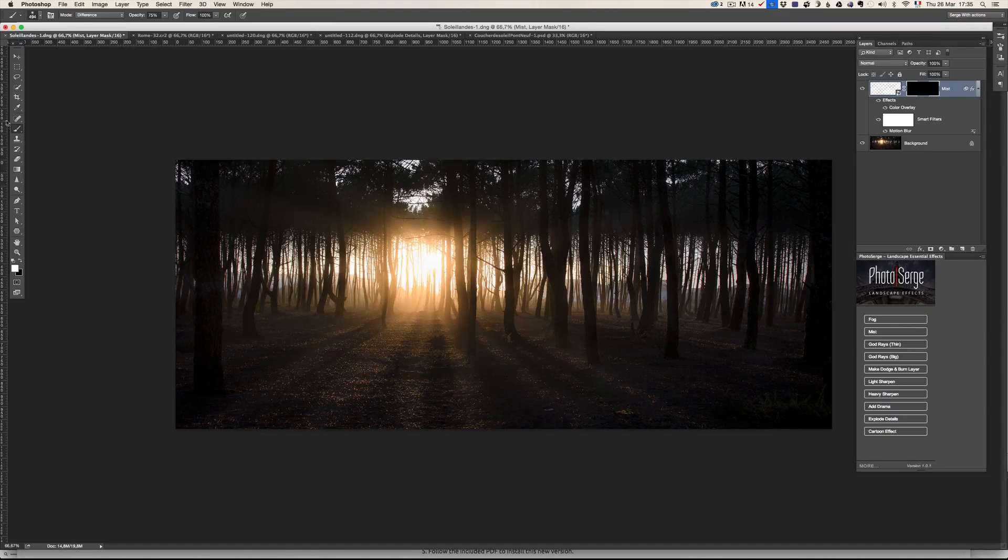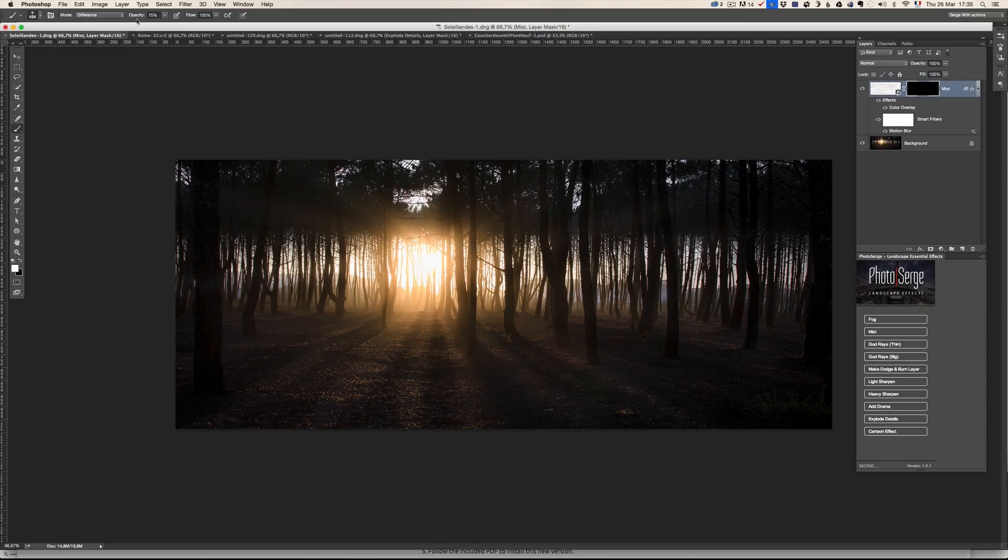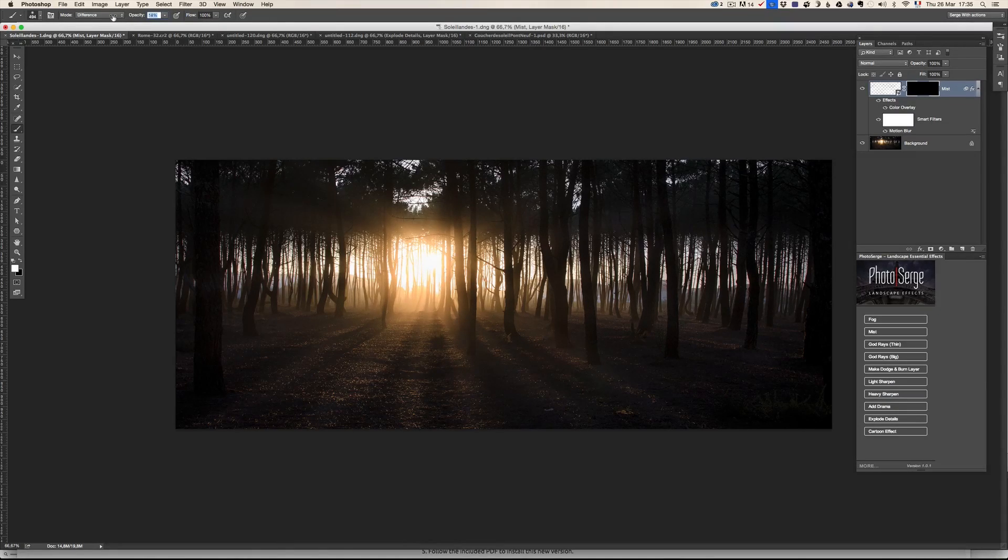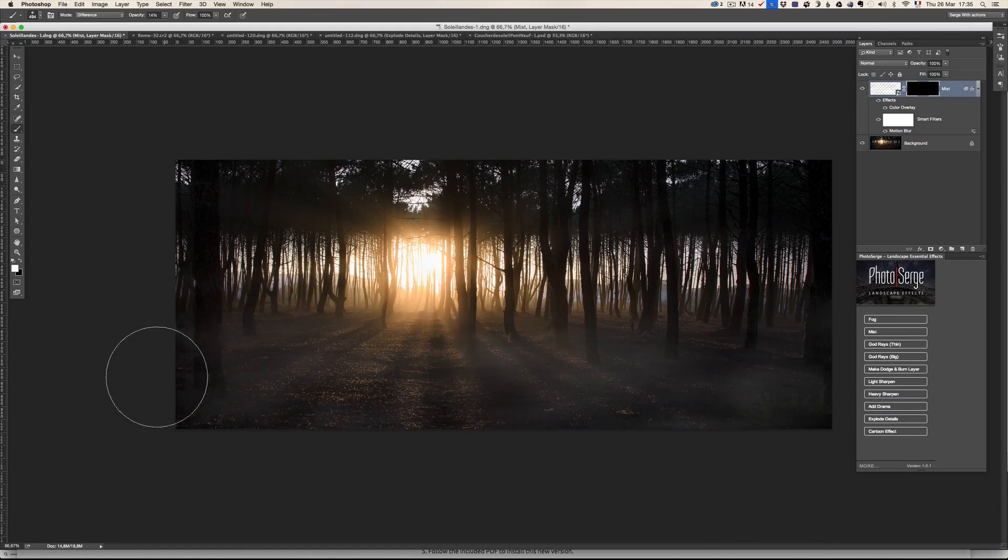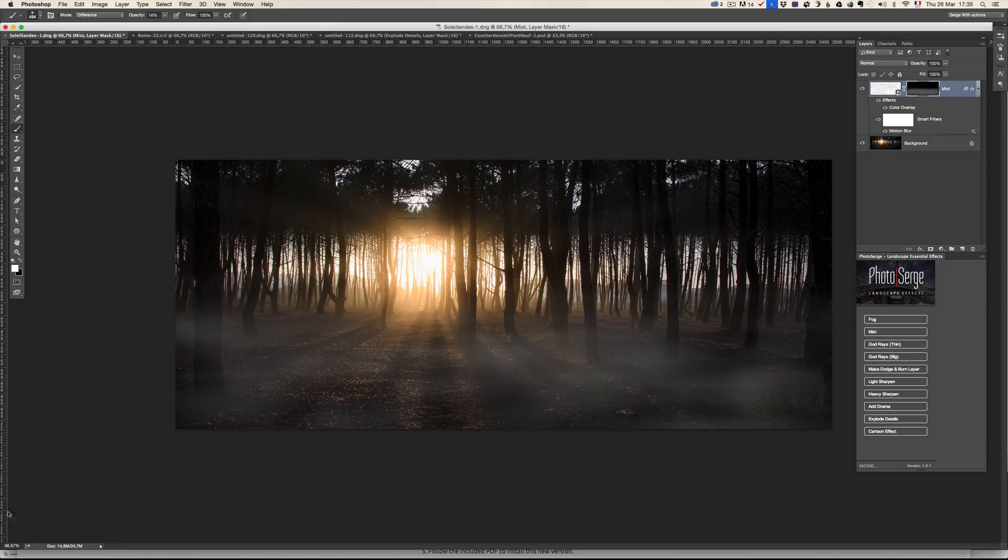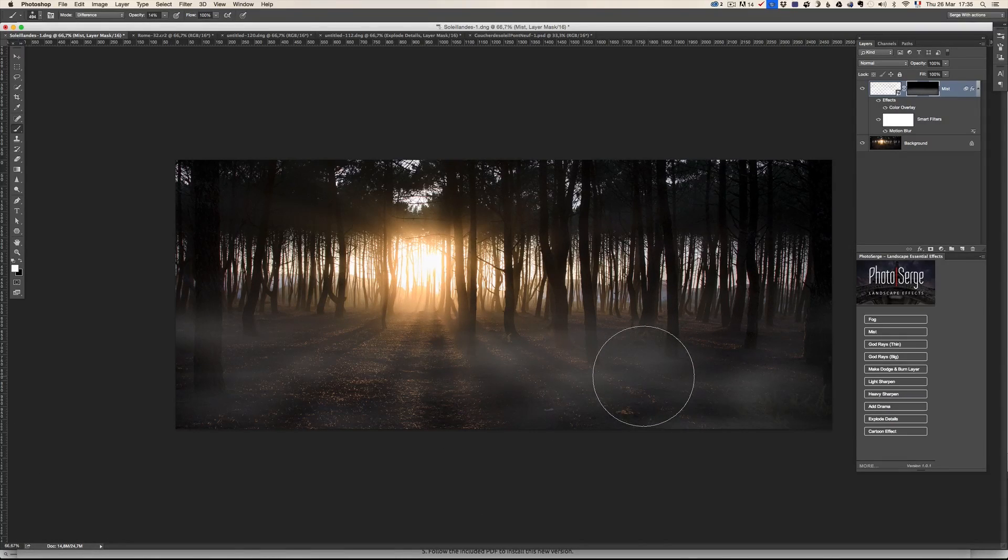So when you see a black layer, all you have to do is have a brush and make sure it's on white. Now, Mist is very powerful, so make sure the opacity of your brush is very low. So, like 10%, and I can just brush some mist on the floor and see how it looks.